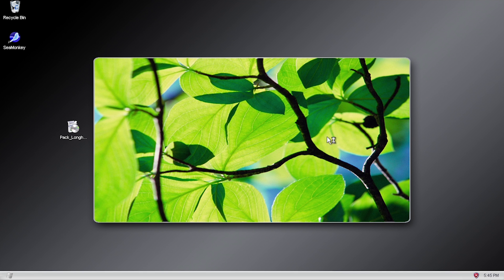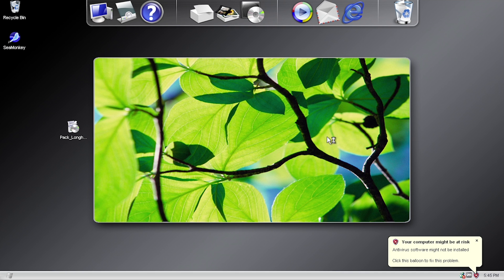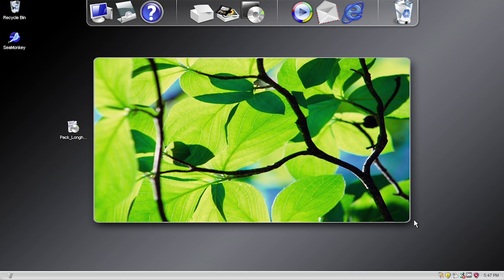We're going to go ahead and log into our account so I can show you all the other modifications this pack makes. Right off the bat you can see that one of the major modifications is the newly added dock at the top of the screen. This program is called ObjectDock — I personally used a program called RocketDock back when I had a Windows XP computer, which is very similar in a lot of ways to ObjectDock.